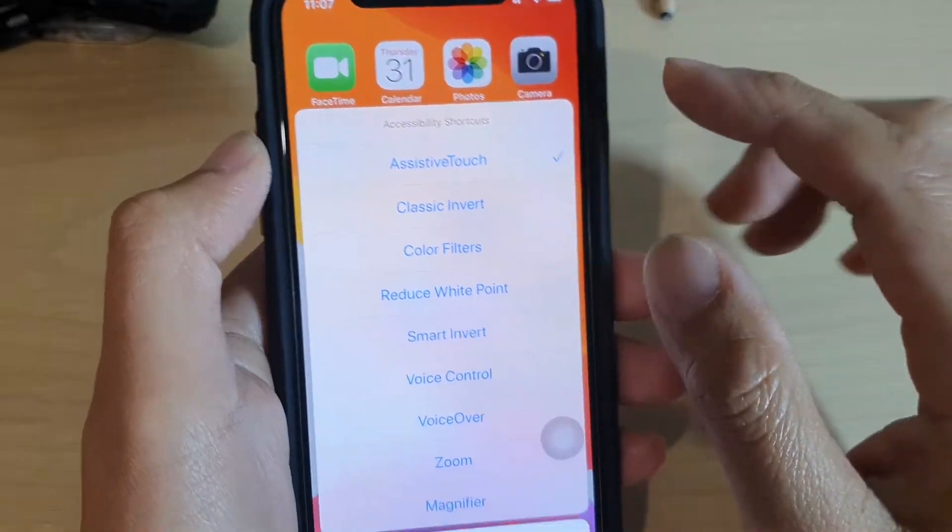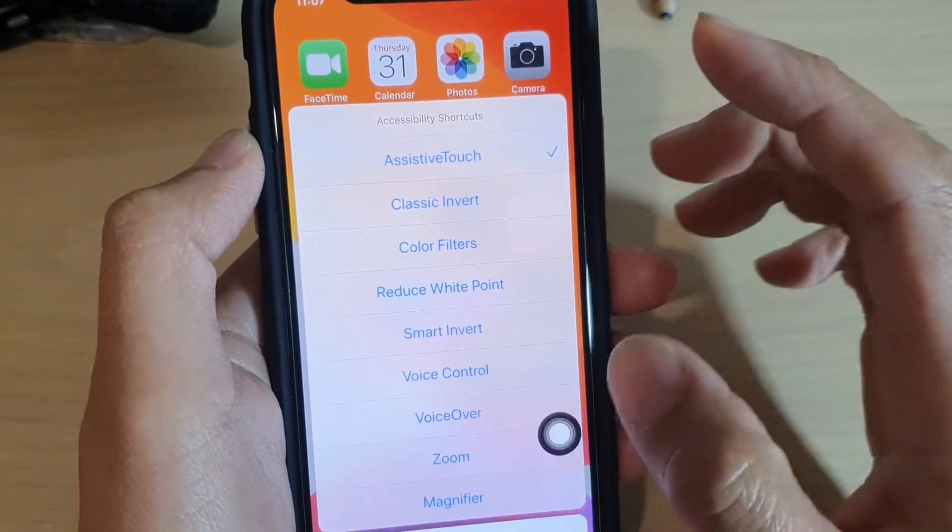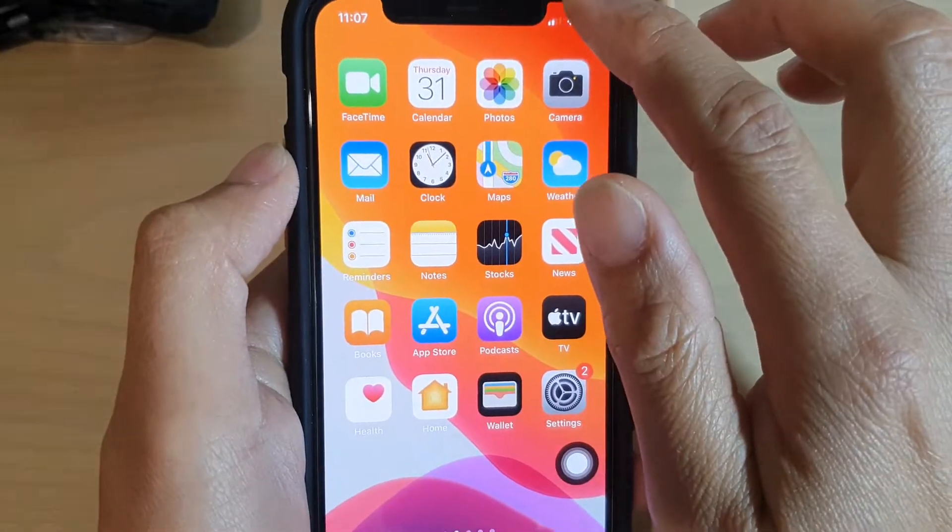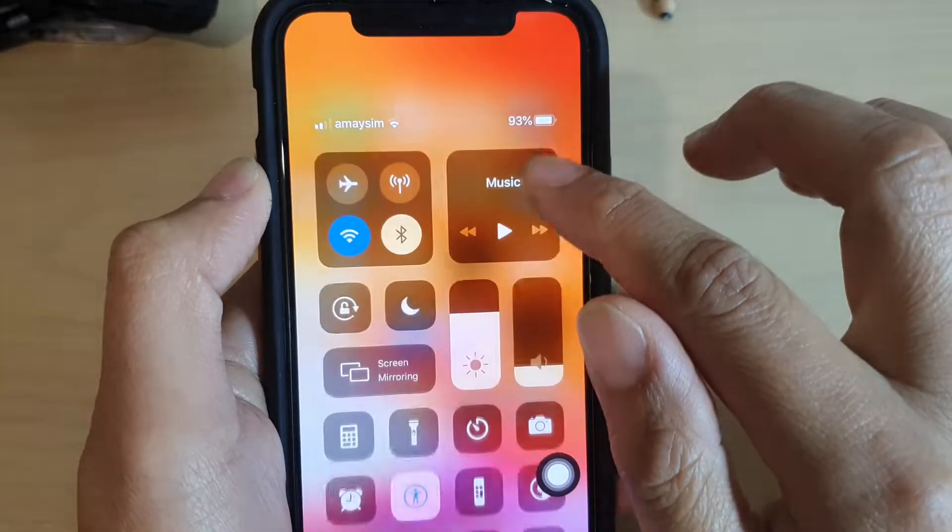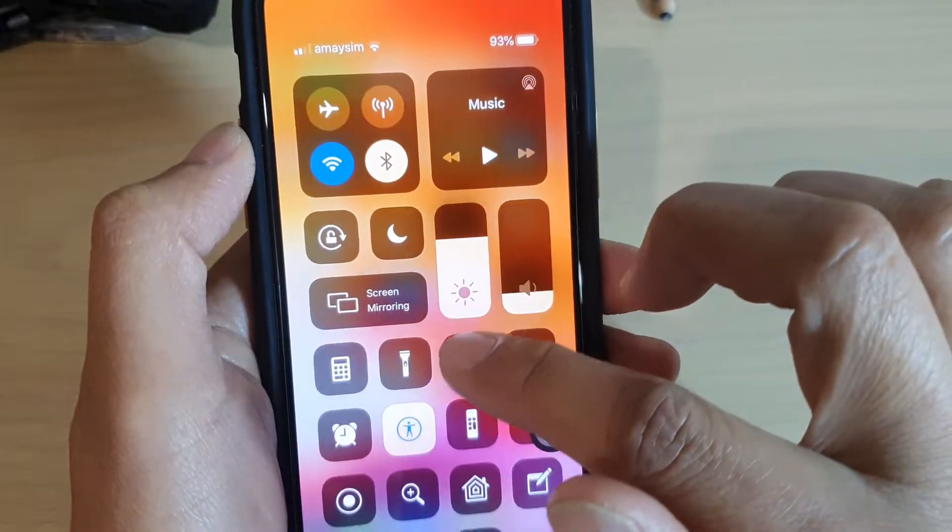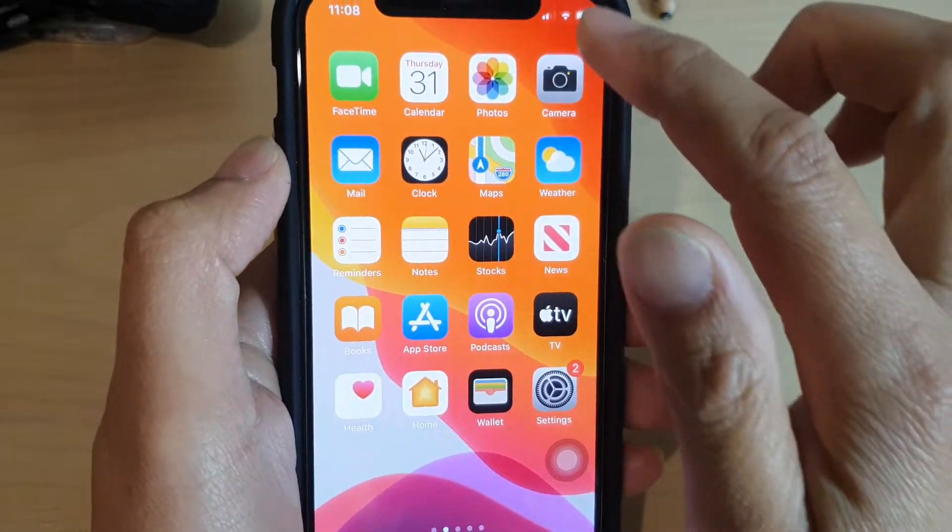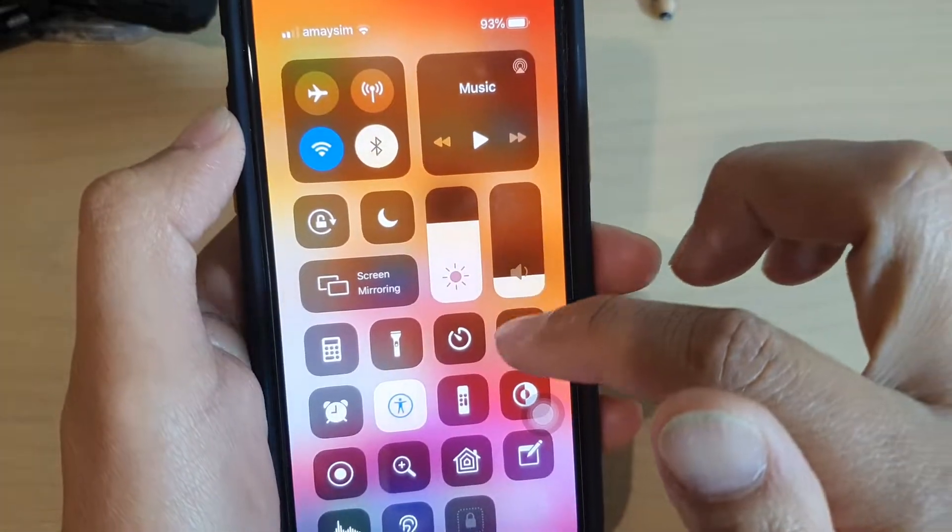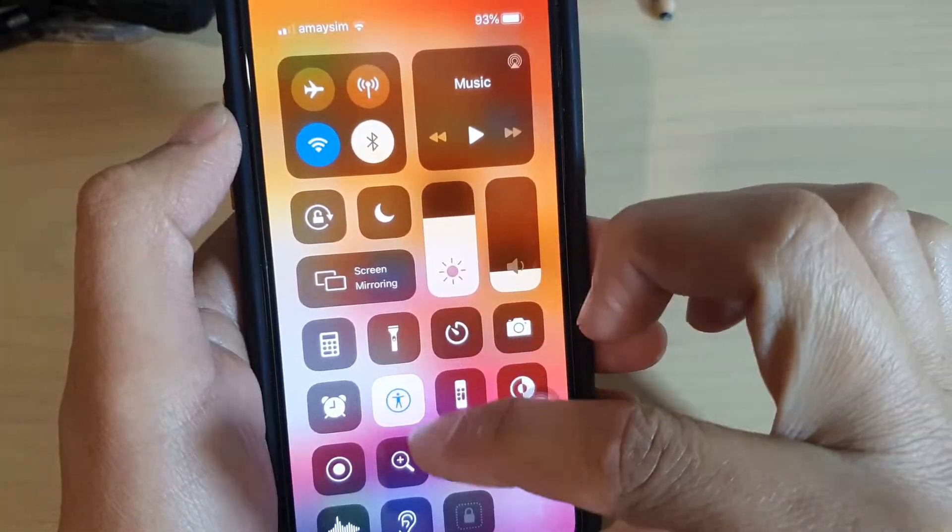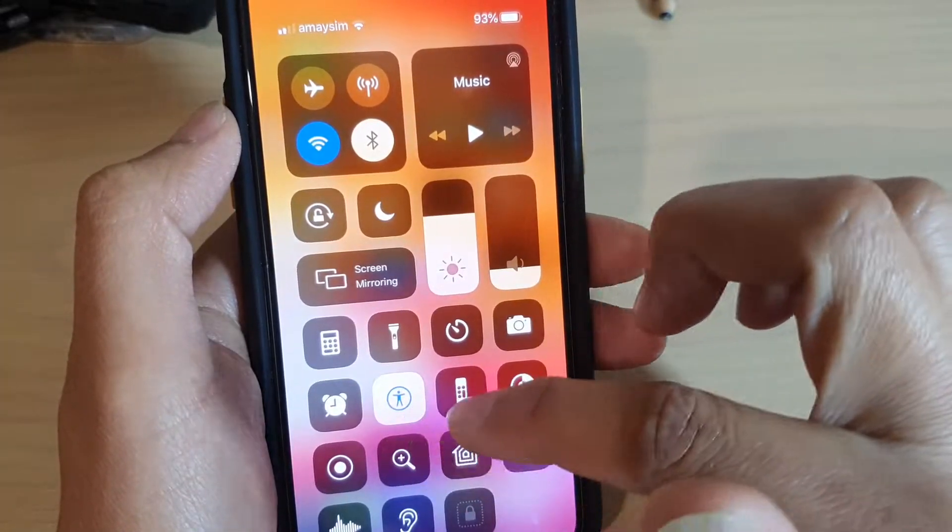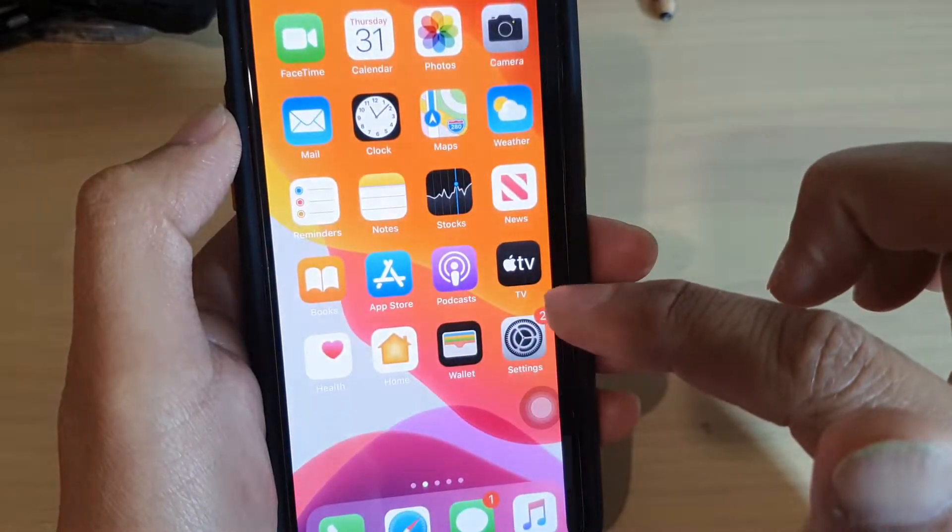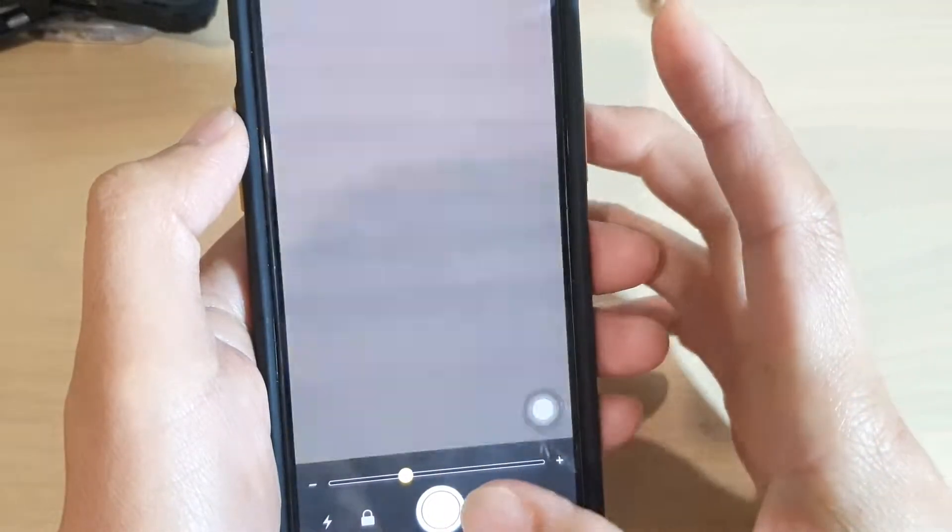Now you can also add it to the control center as well if you use it often. You can see if I swipe down, you can also add magnifier in here.